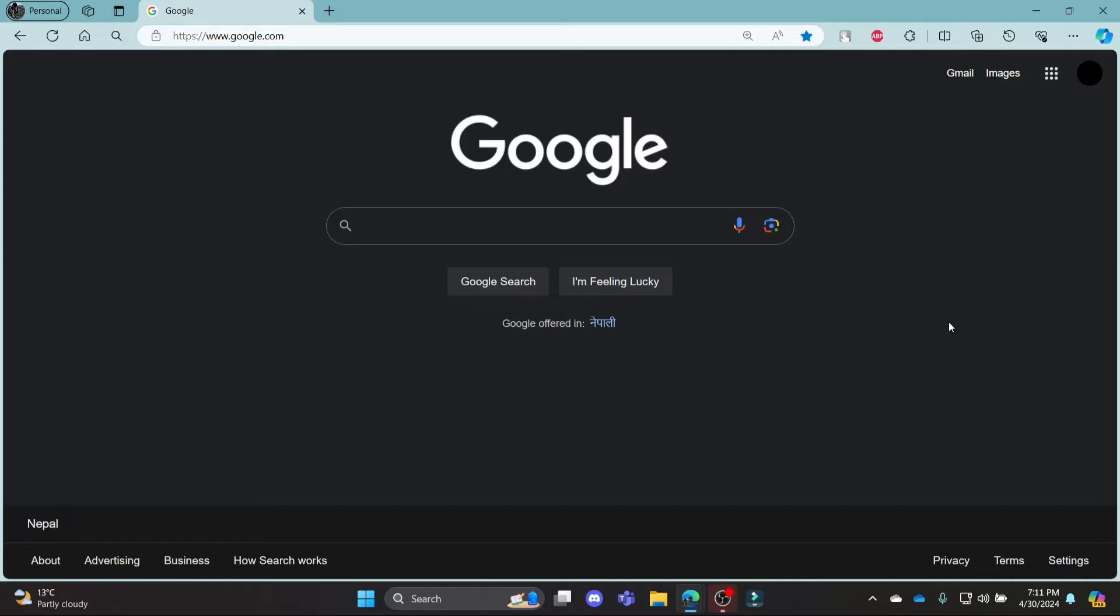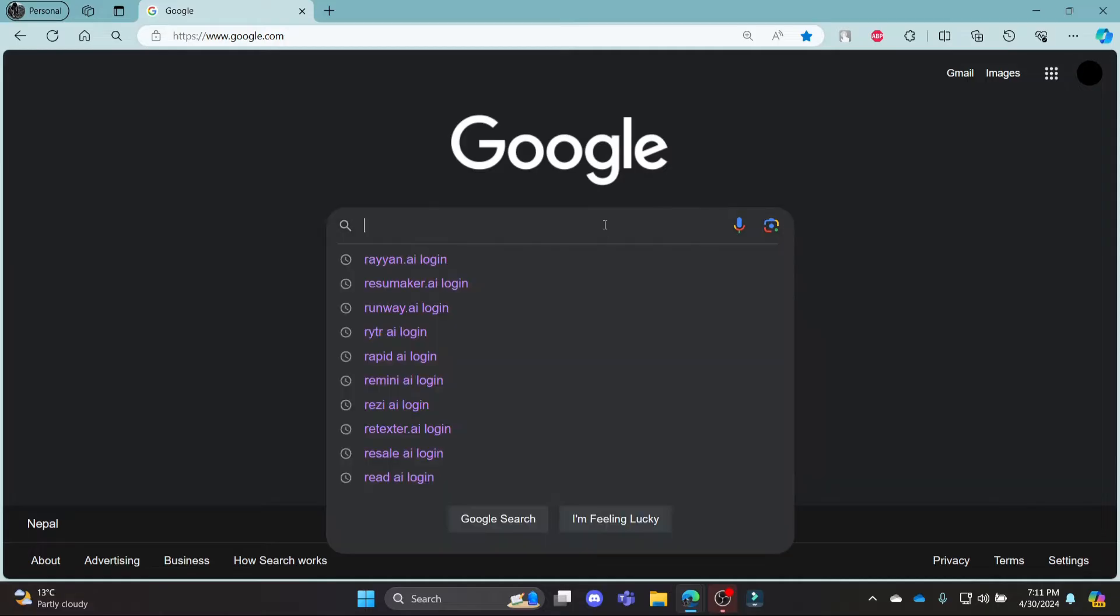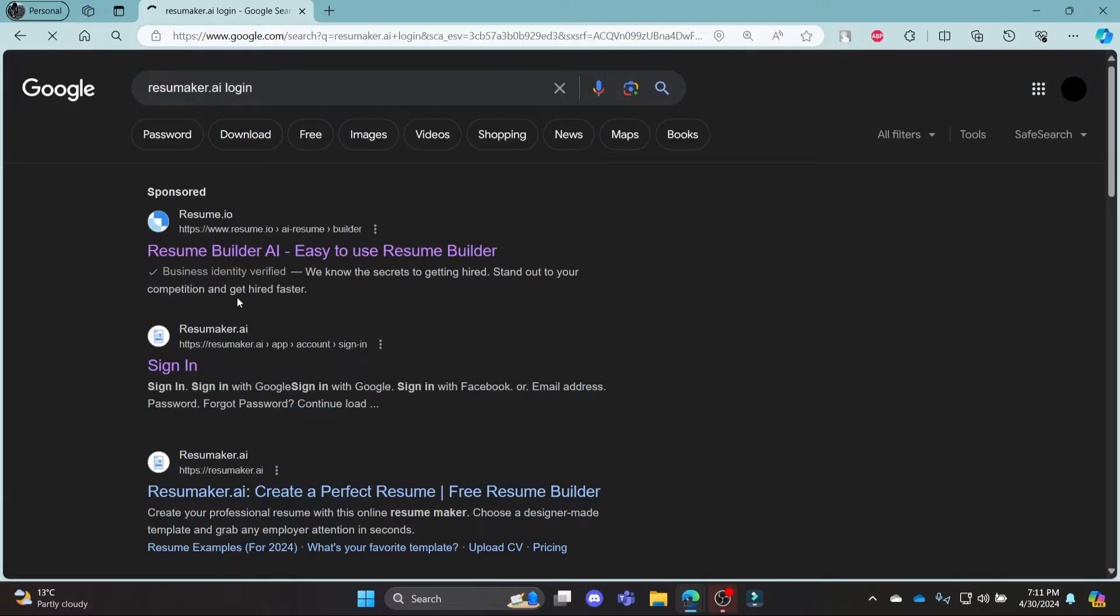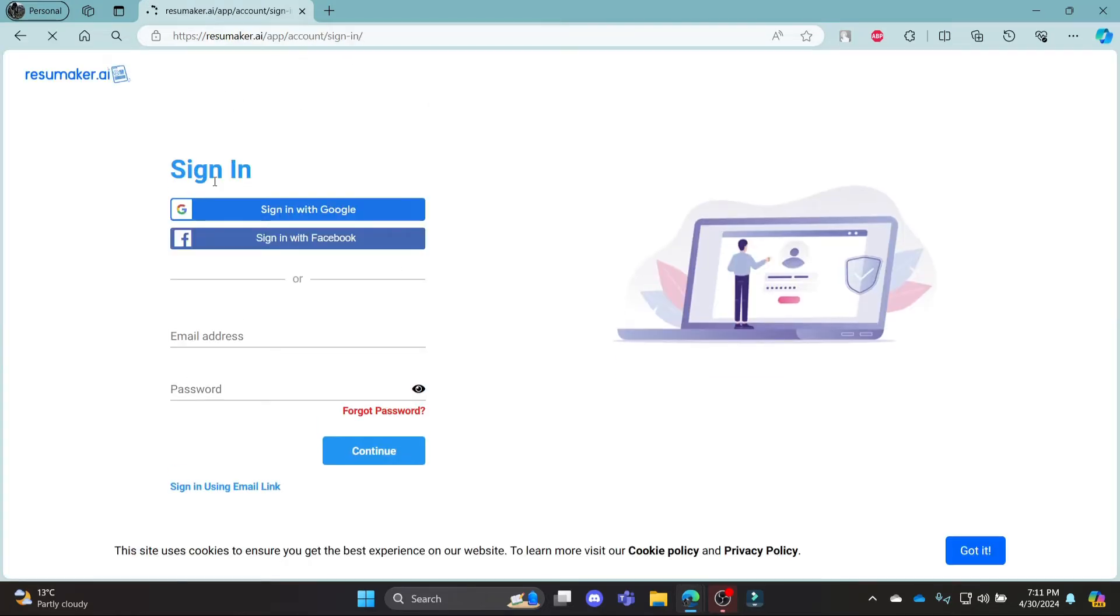Go ahead and open Chrome or another browser on your PC, go to the Google search bar and search for resumemaker.ai login. Click on this link, which is the second link on your screen. It will take you to the official login portal of resumemaker.ai.